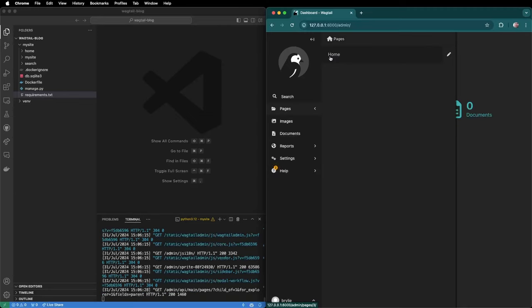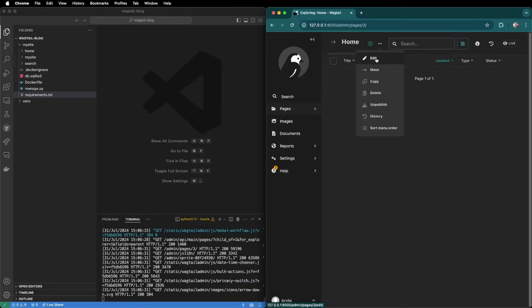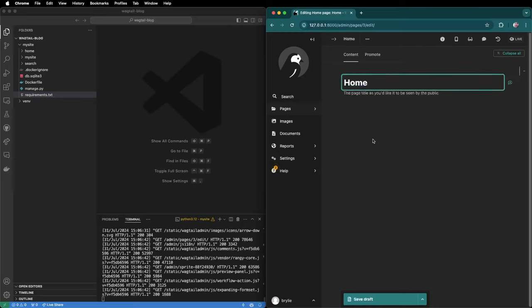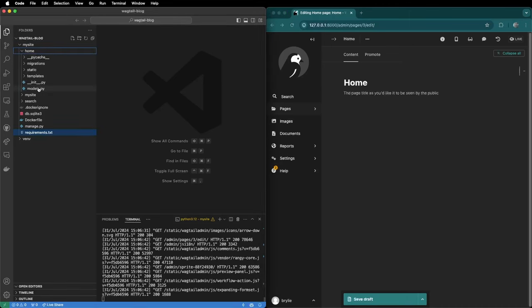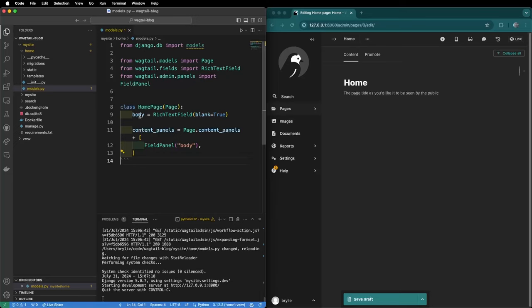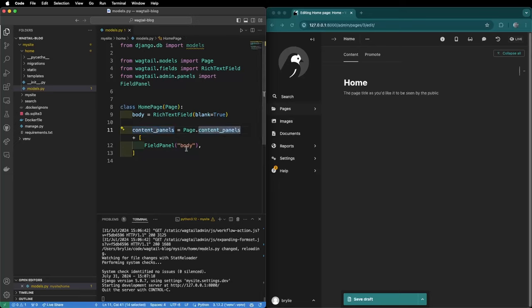We'll take a look at the home page. If we edit the home page currently we can only edit the title home. We're going to open the home application, open models.py and modify the home page model. We'll add a new body field type rich text. Then we need to tell wagtail to display this content panel with the normal page content panels. We're going to be able to edit the body in a field.